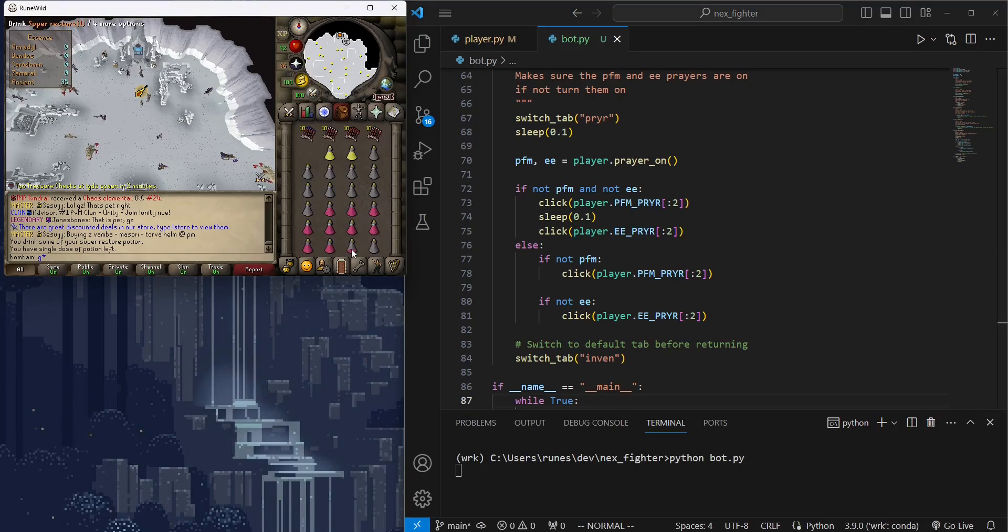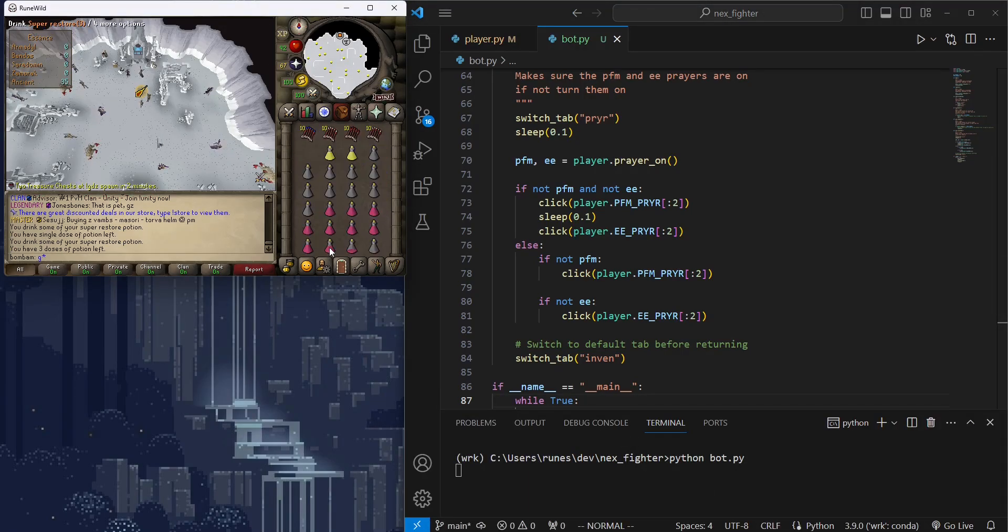Great, so now it's checking both prayer state, if we need to turn any prayer on, and current prayer value, and restore if it drops below 50.